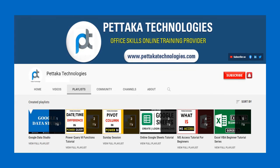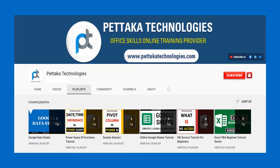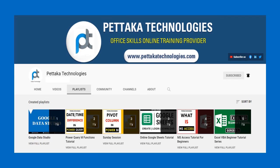To watch more videos like this, visit our official YouTube channel Pettaka Technologies. To book your slot for online training, visit our official website PettakaTechnologies.com. To get notifications on upcoming videos, subscribe to this channel and activate bell icon.